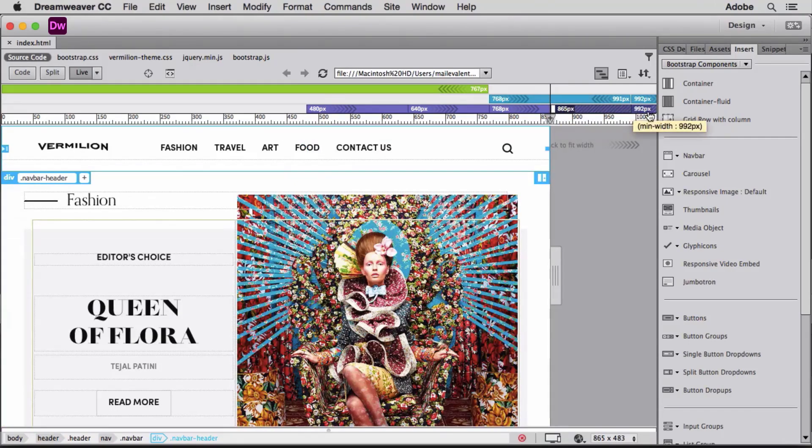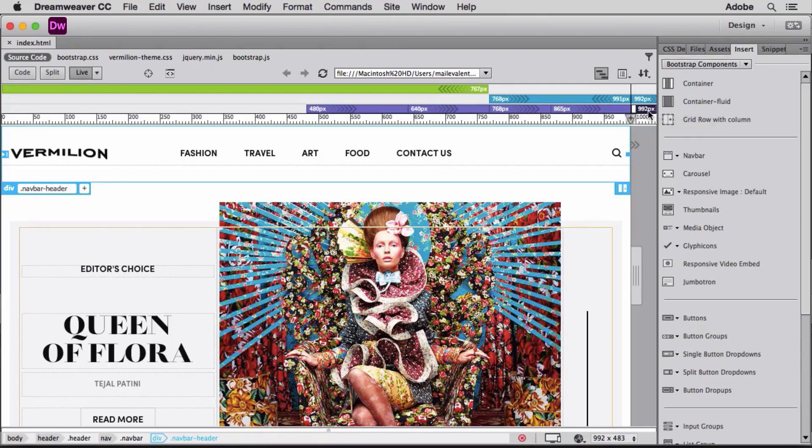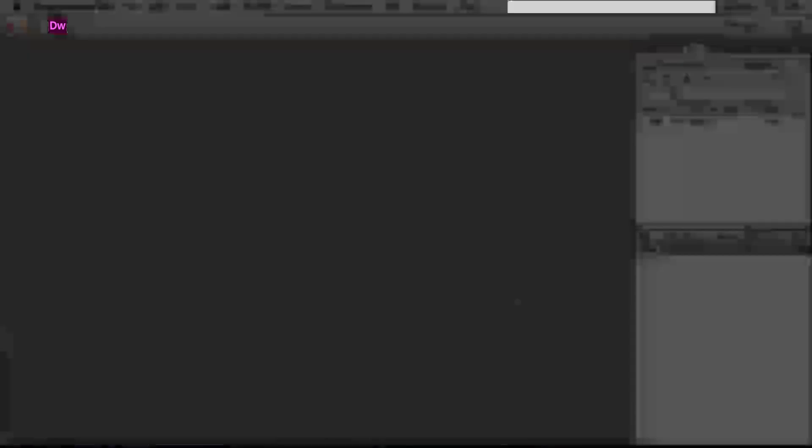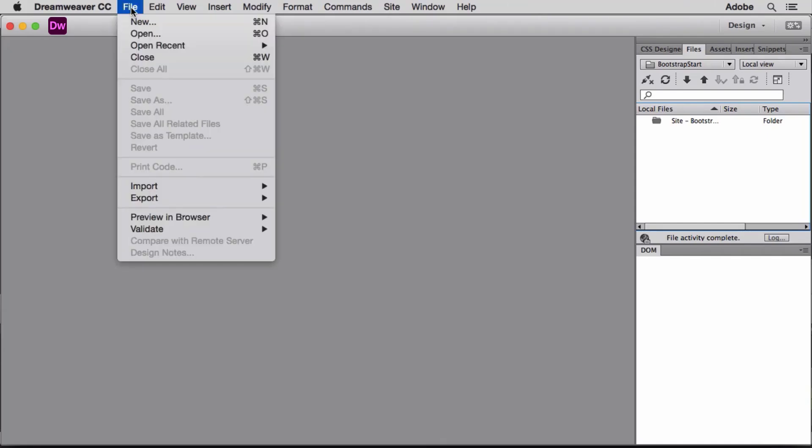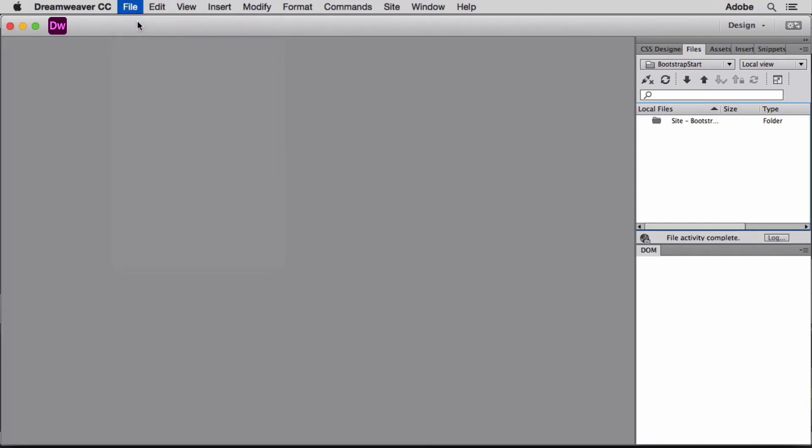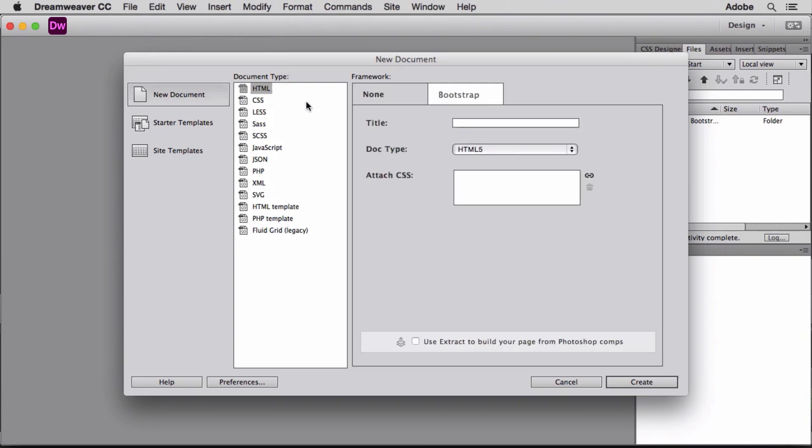Bootstrap is a popular framework because it provides much of the layout and functionality for a website, allowing you to modify it as needed. I can also use the new features to create a responsive website design from scratch. The new document dialog includes options to start a responsive design based on a new or existing Bootstrap stylesheet.